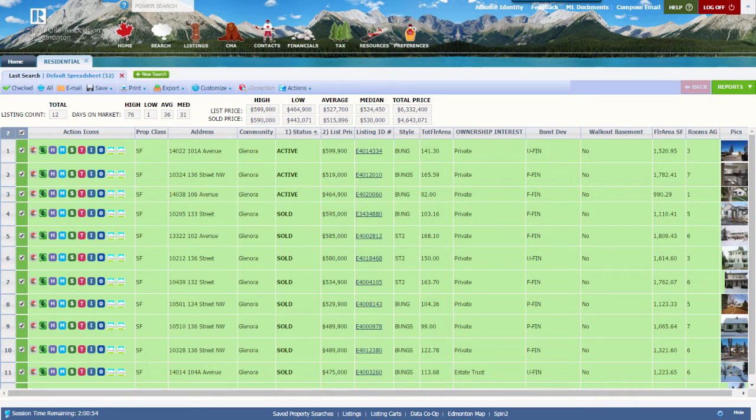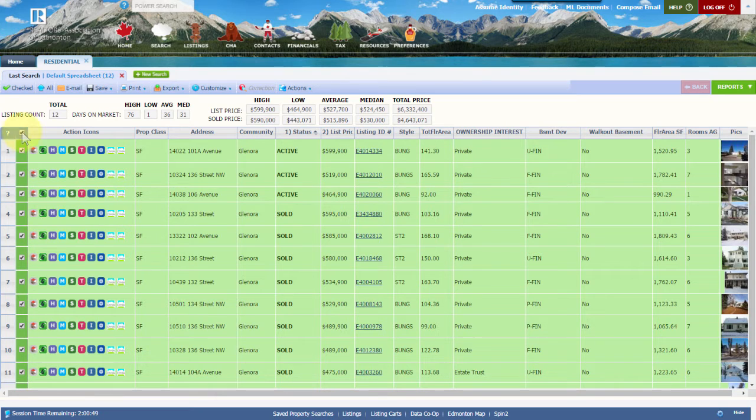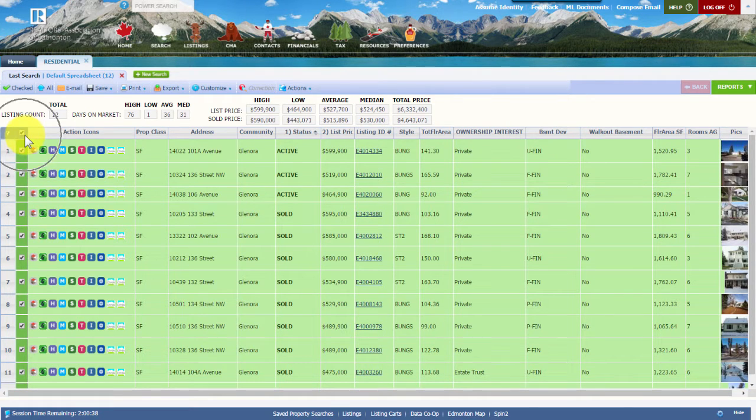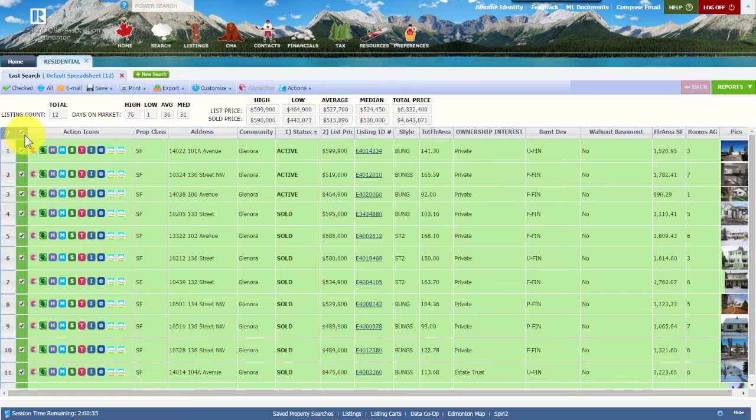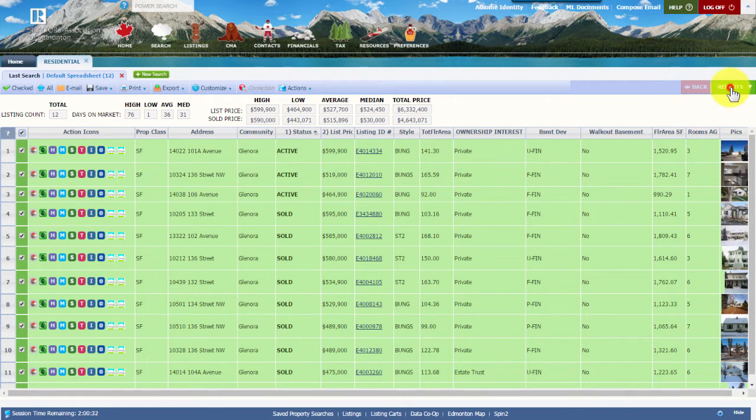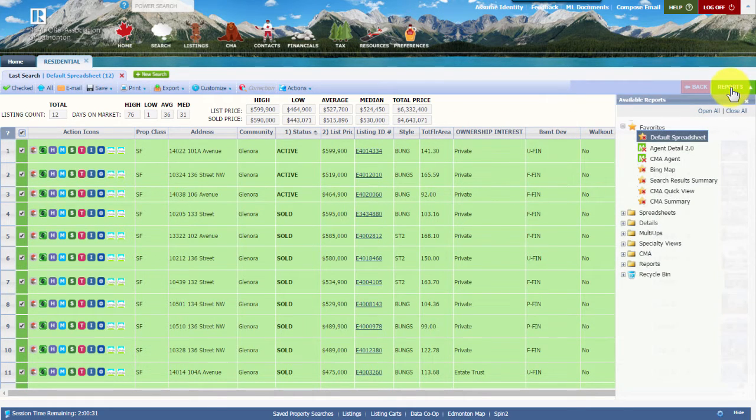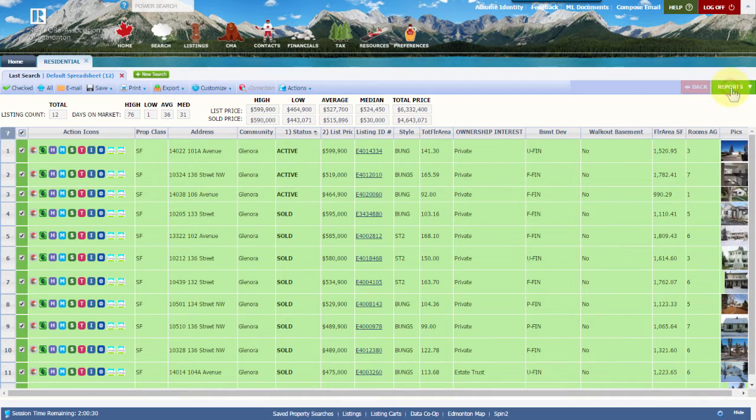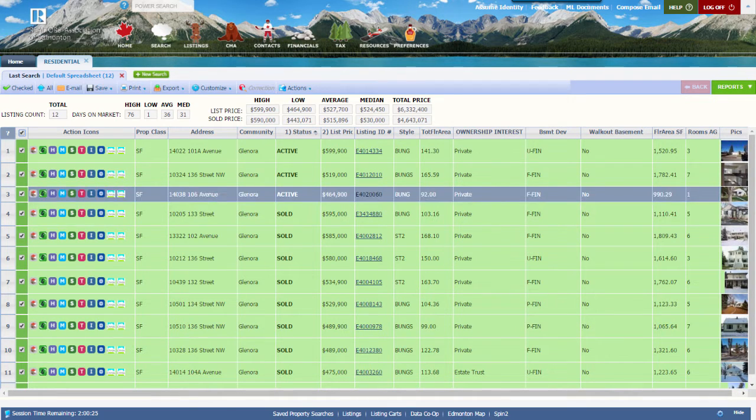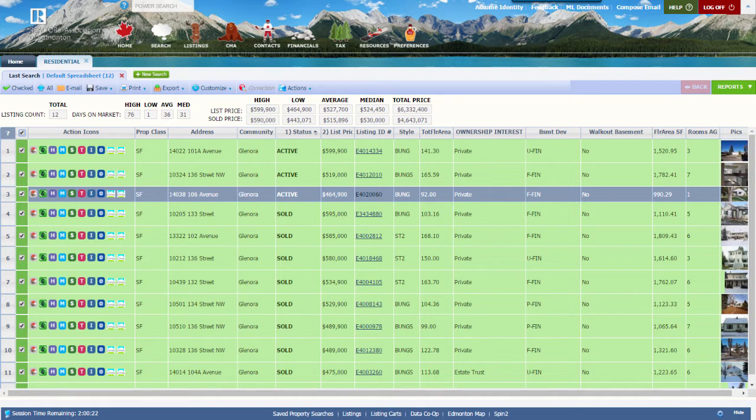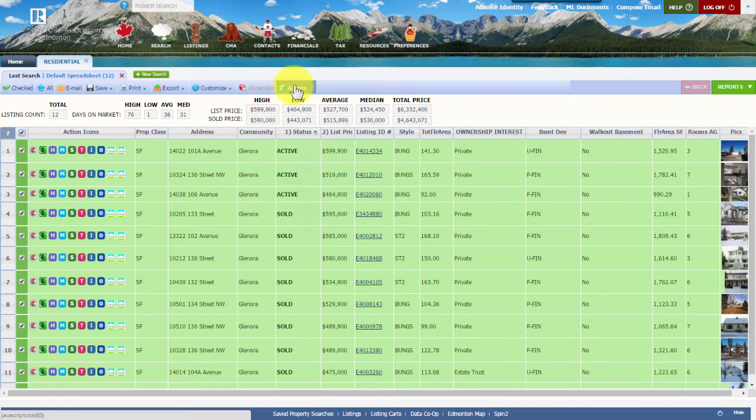On the results page, remember you need to select listings that you want to send to Cloud CMA for your CMA presentation. I typically select all the properties inside the results page, and then using different reports available in the reports button, I go through and verify the properties I've selected are ones I want to use. If not, uncheck the box to come up with the exact comps you want for your presentation.